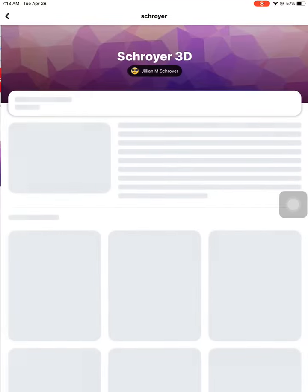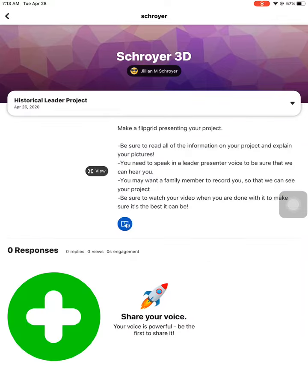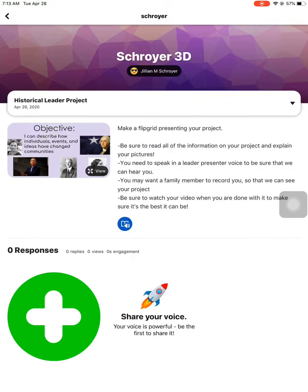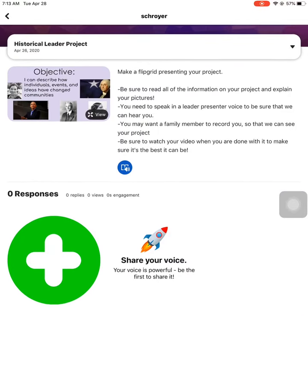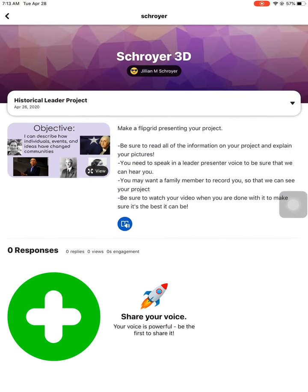And there you go. Now you're in our Historical Leader Project Flipgrid. So try that, and then we know how it goes.